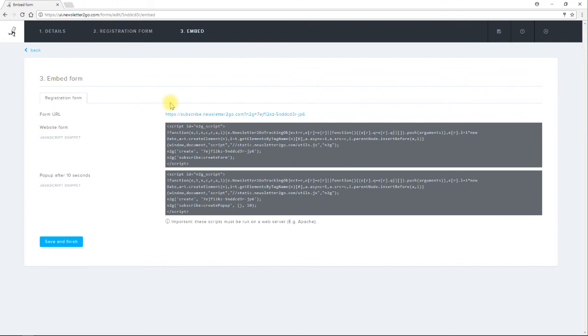The URL is at the top of the page. Clicking on this link will take the user to my registration form.